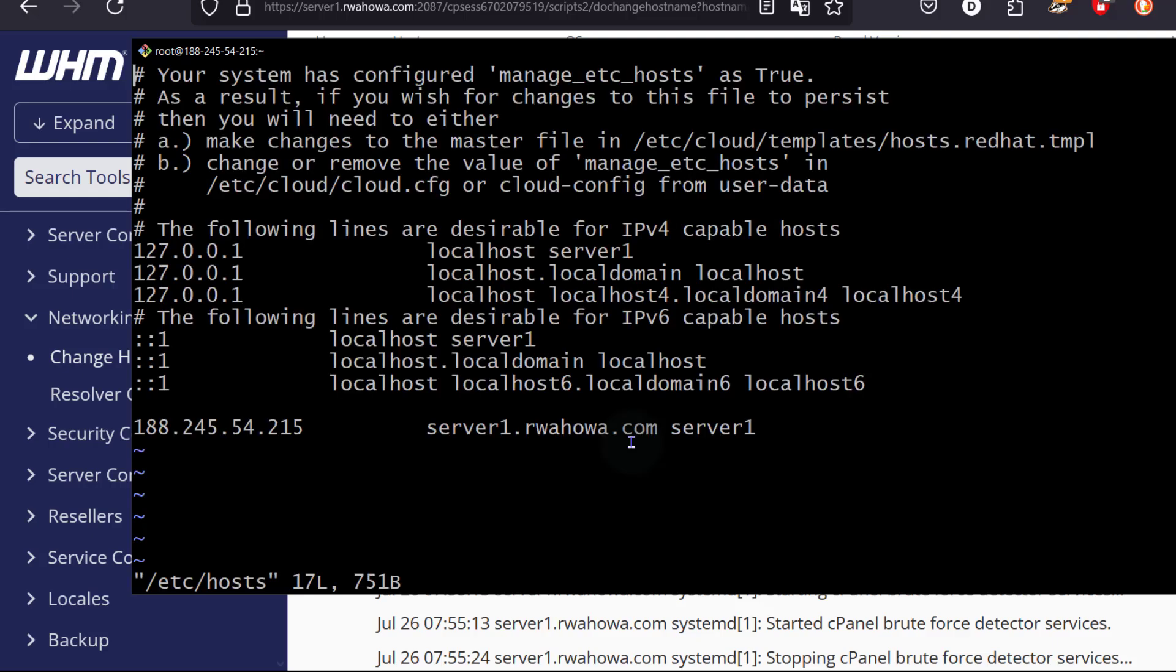You need to ensure that your IP address, the IP address for your server, is also reflecting your hostname as it is doing there. You can see cPanel has added it for me here, just like it should.